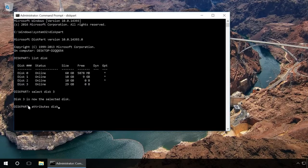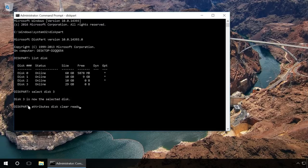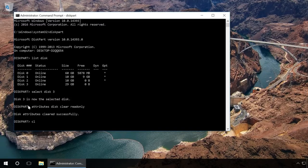We also recommend cleaning and formatting the drive for further use. But you should take the following steps only if the drive contains no important data. Type in clean and press Enter.